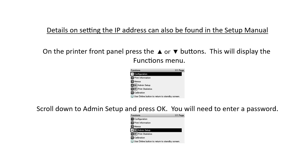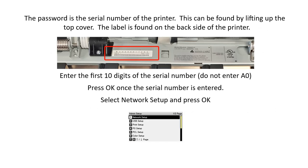To set the IP address, on the printer front panel, press the Up or Down button. This will display the Functions menu. Scroll down to Admin Setup and press OK. You will need to enter a password. The password is the serial number of the printer.